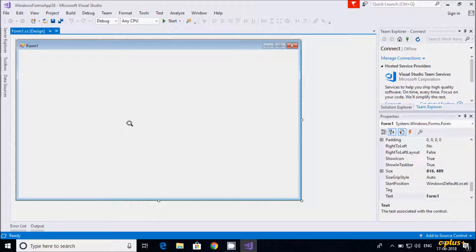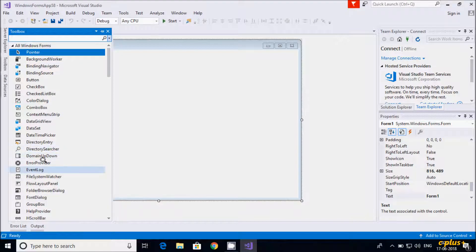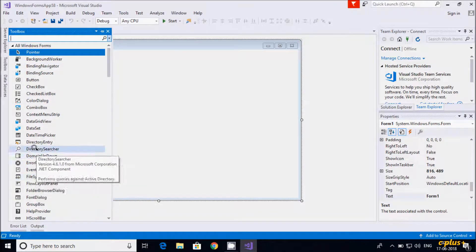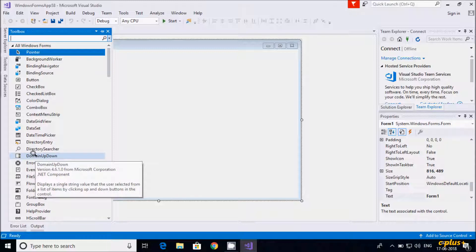In this video I am going to discuss about DomainUpDown control in C#.NET Windows Forms. Let's go to the Toolbox and here you can find DomainUpDown. It displays a single string value that the user selects from the list items by clicking the up and down buttons in the control.